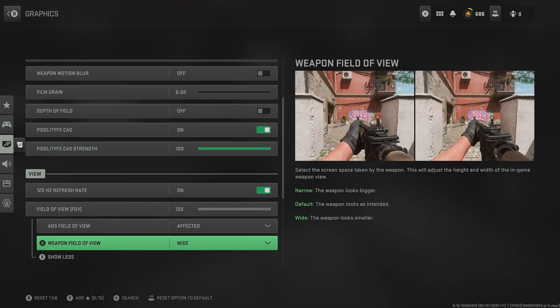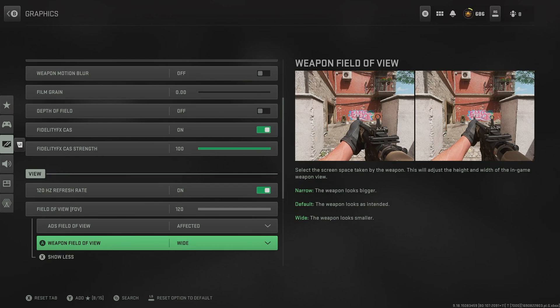For weapon field of view, put it on wide. This makes the weapon look smaller, meaning we can see more of our environment. For camera movement, put this on least, which is 50%.